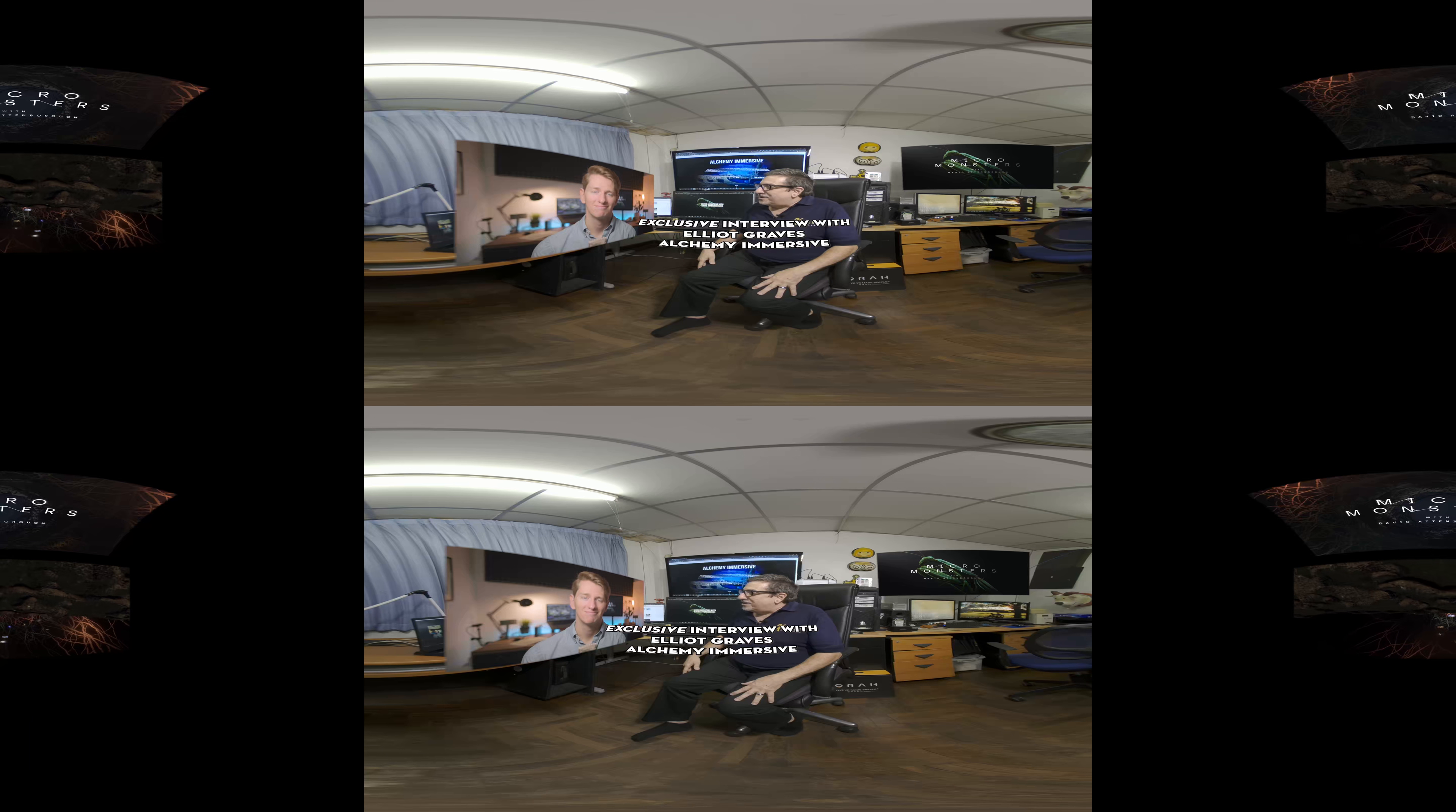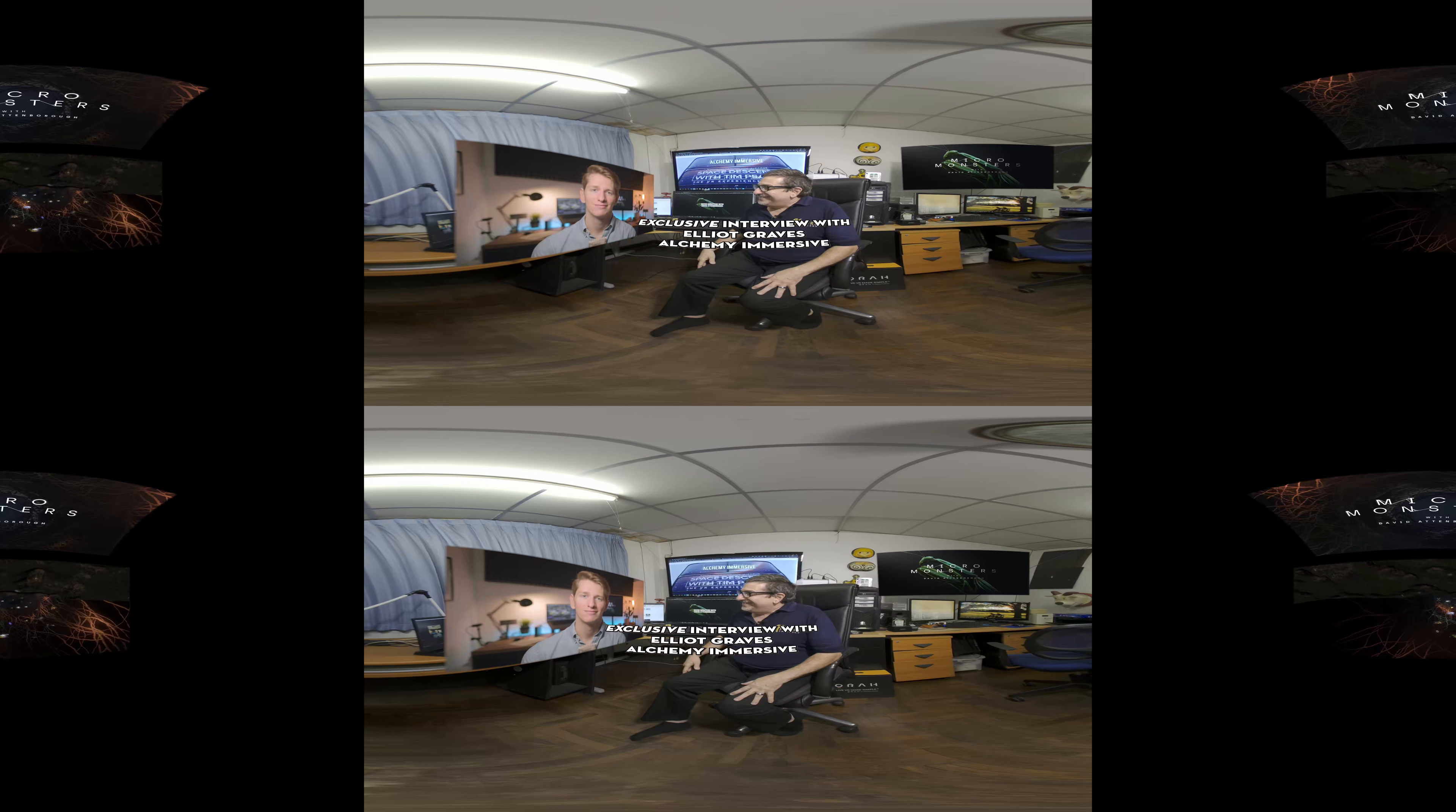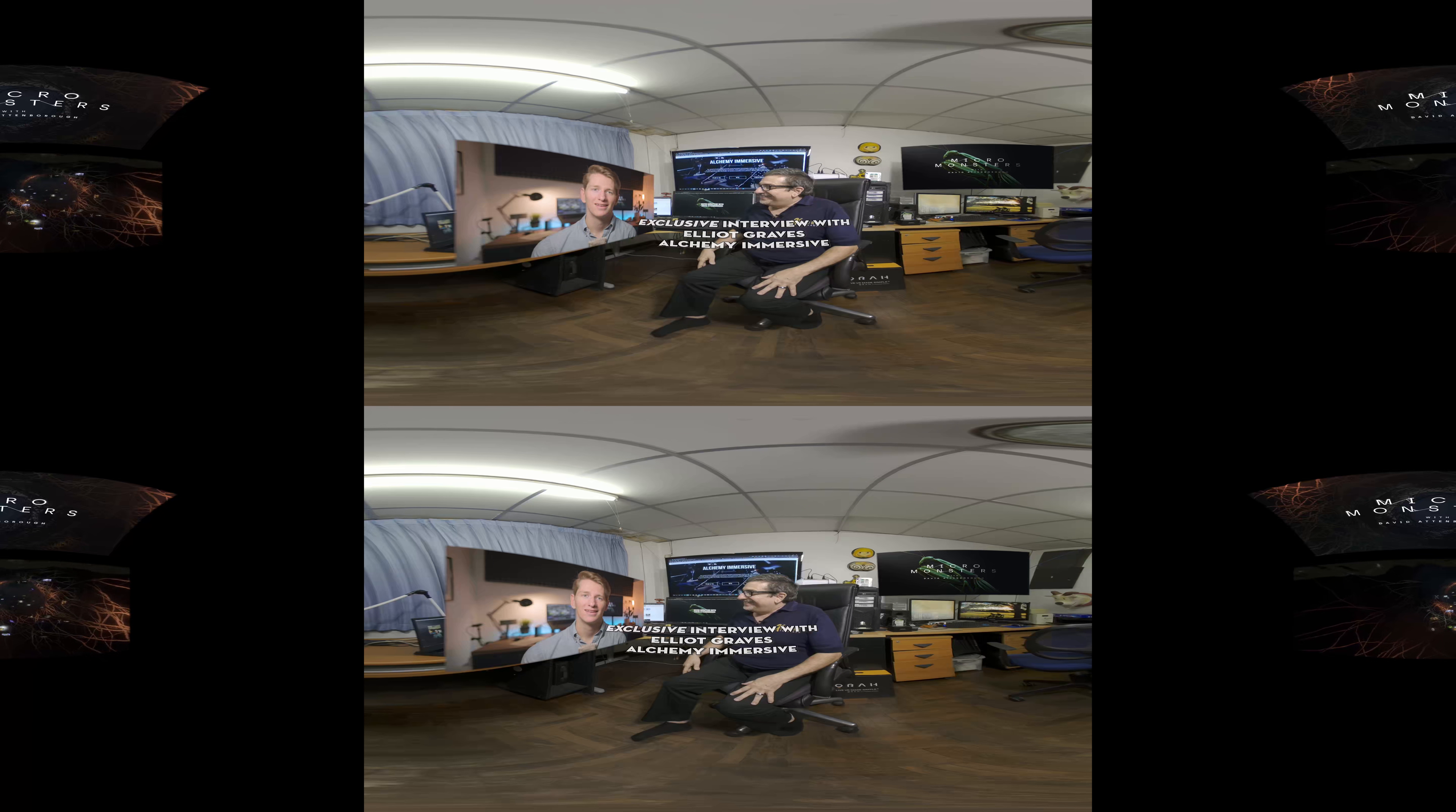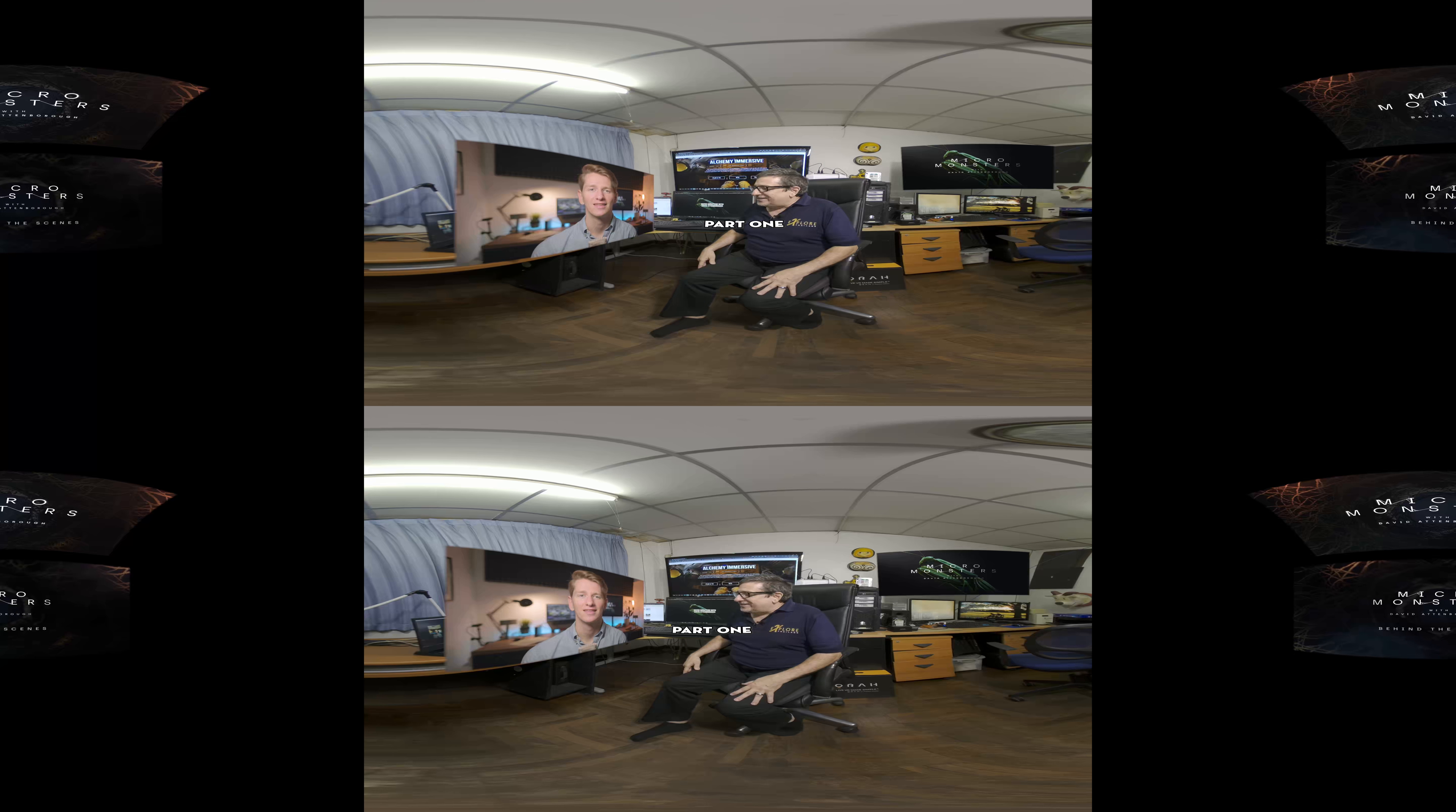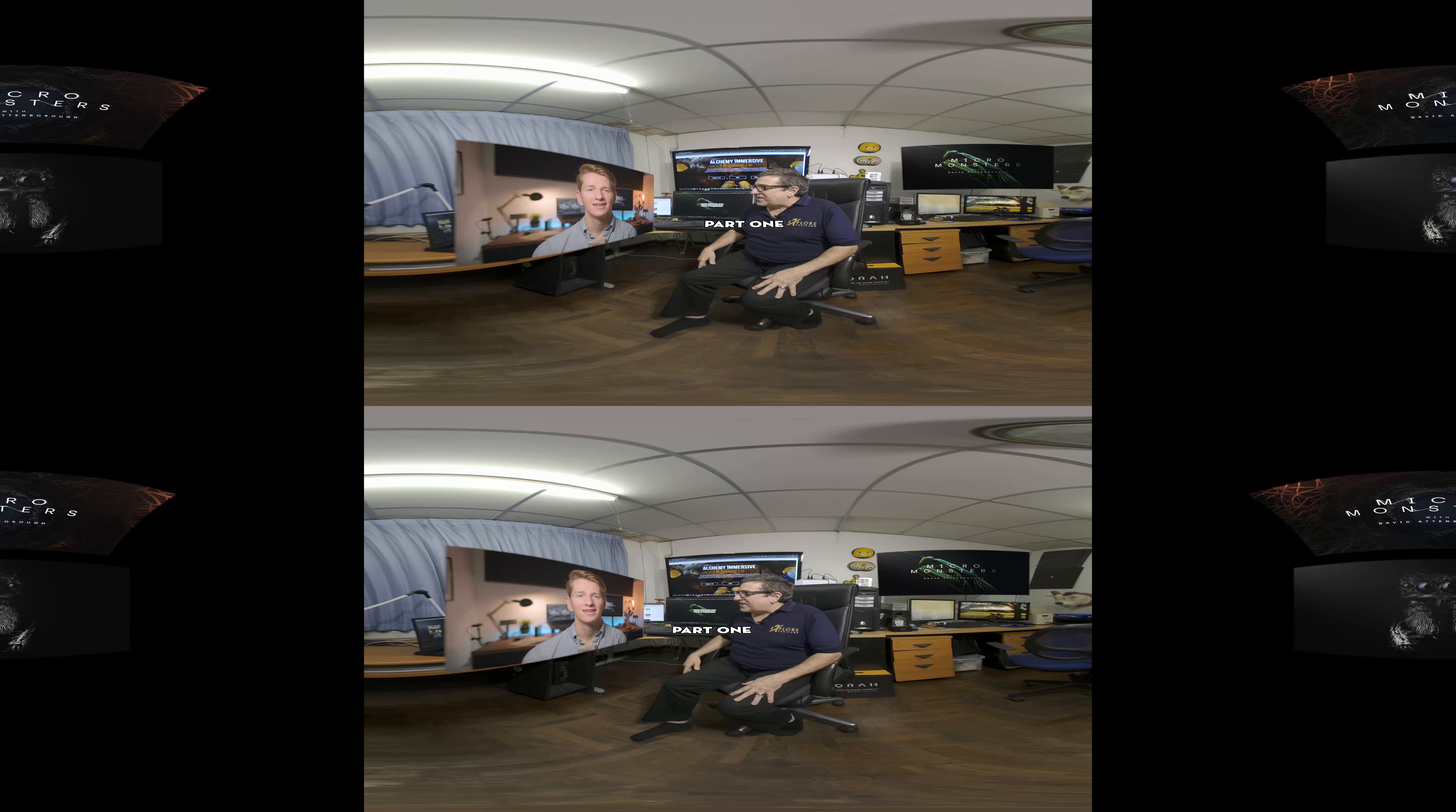Elliot, how are you, my friend? Yeah, I'm doing well, thanks Al. How are you? Very good. Keeping busy.